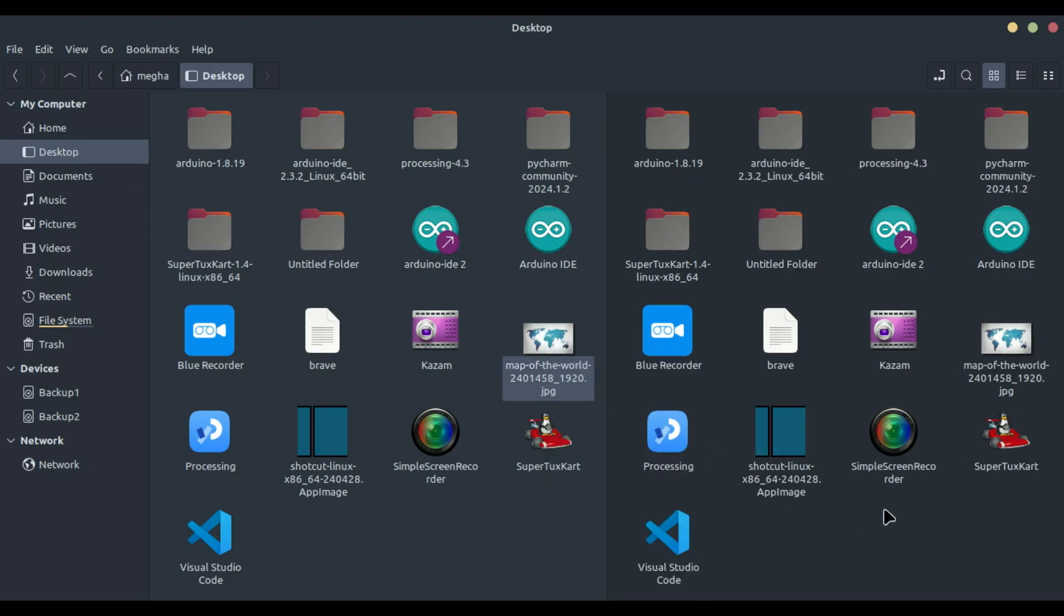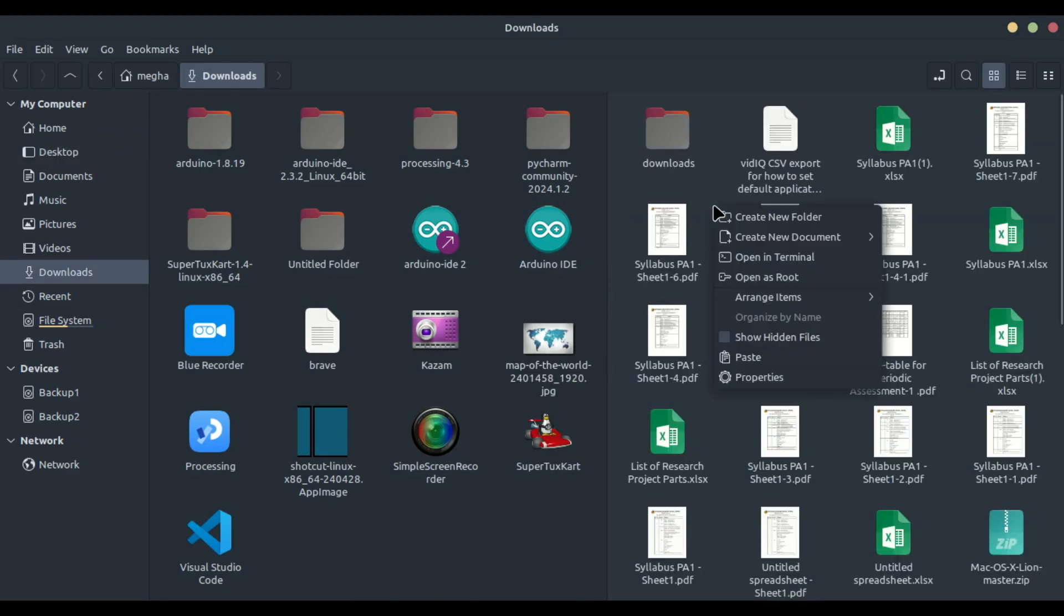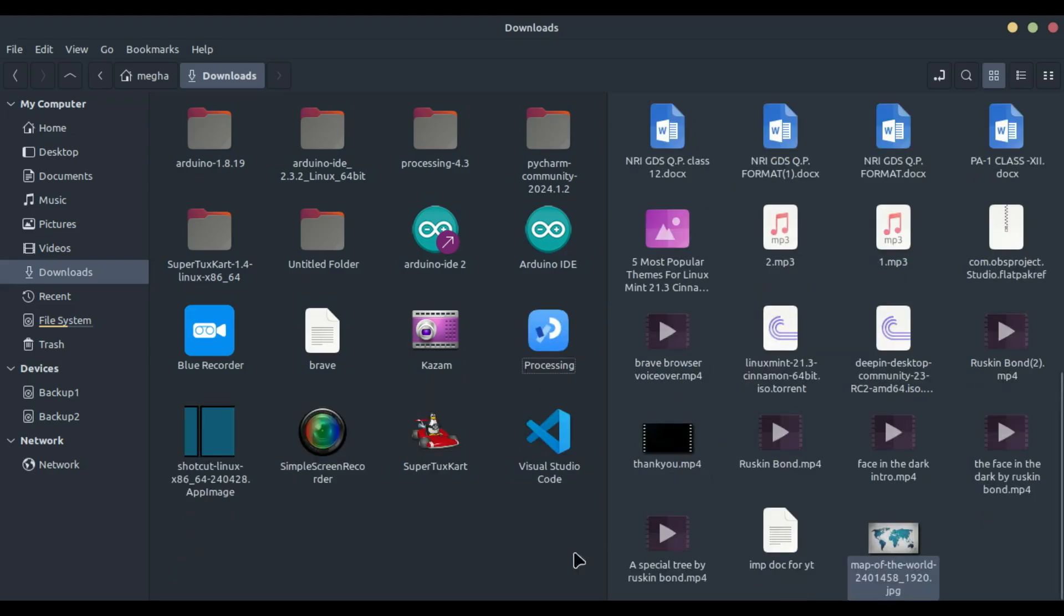First, open your Nemo File Manager. Press the F3 key on your keyboard, and you'll see your Nemo window split into two panes.